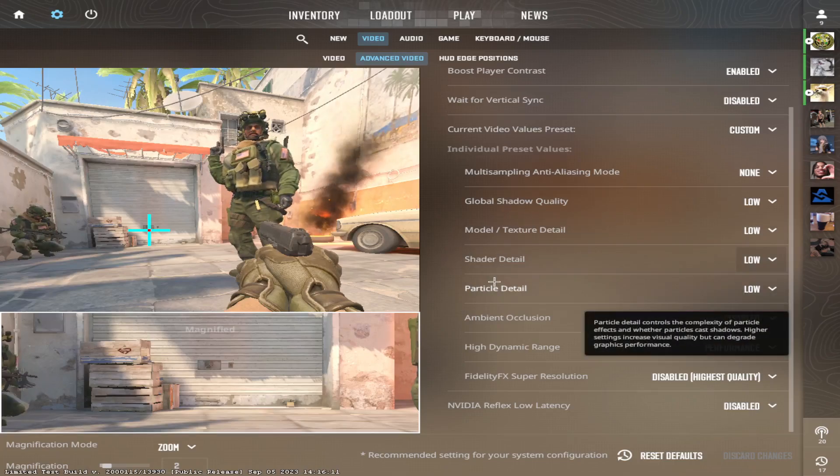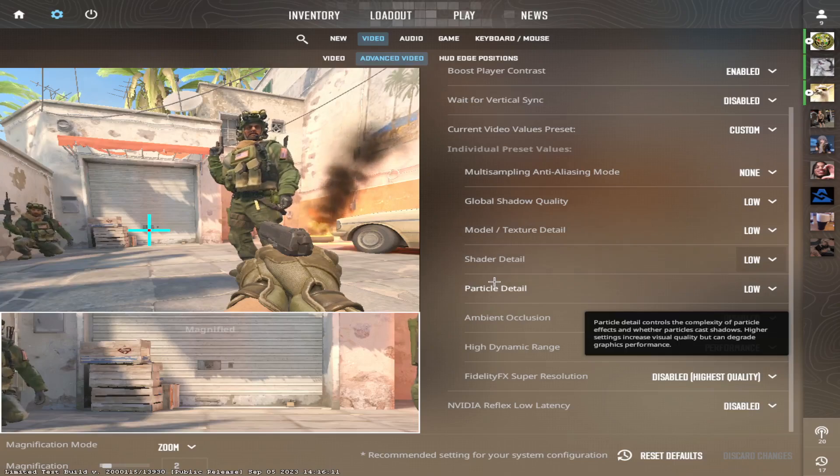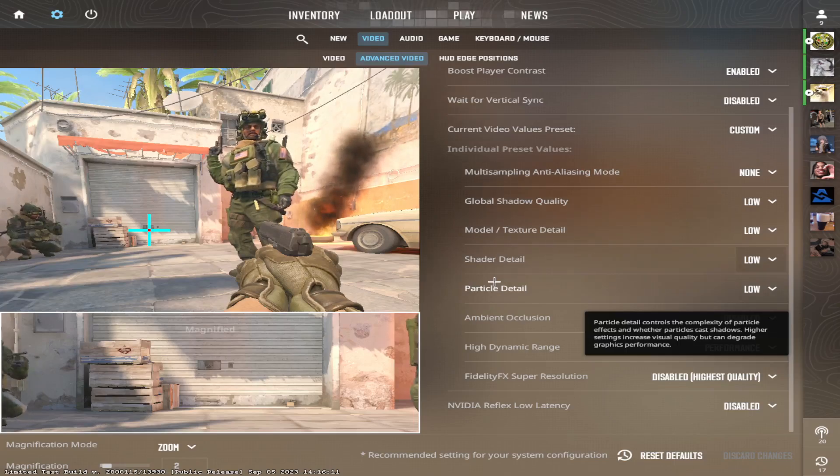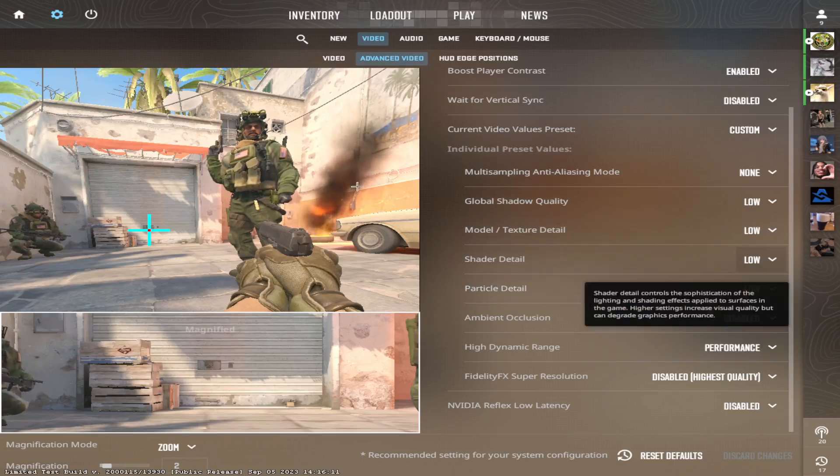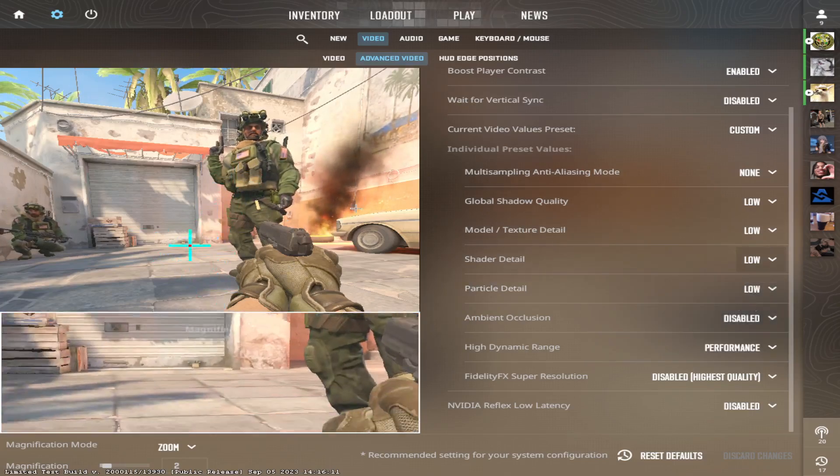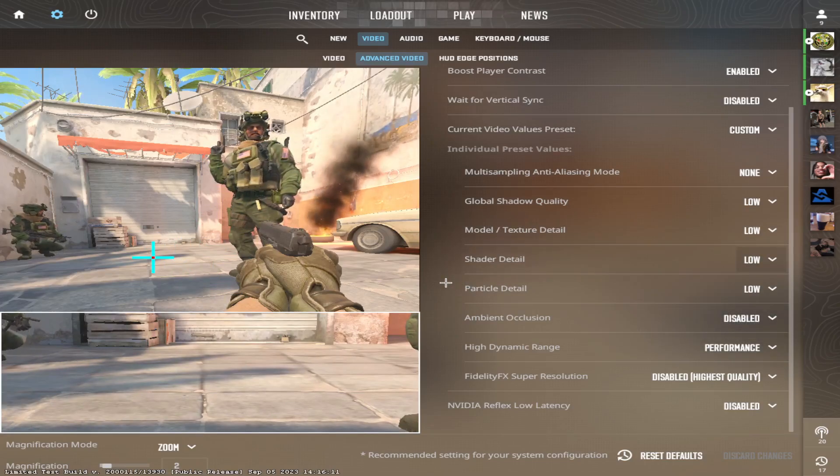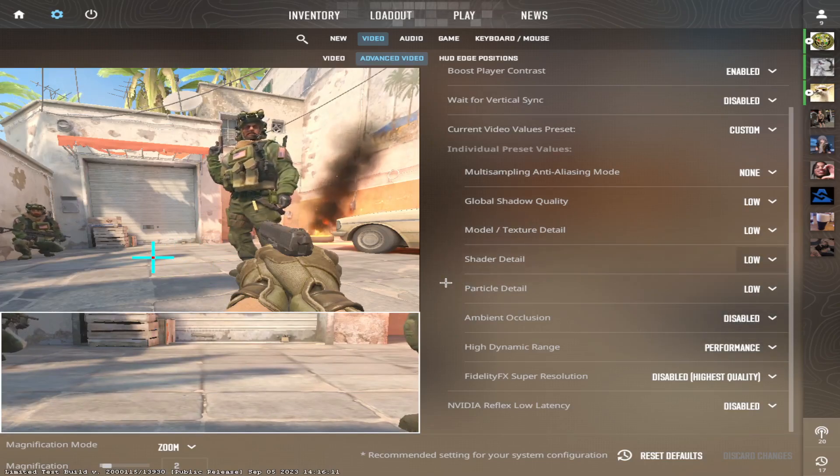Particle detail. I don't care about this at all. I don't care about the particles. They can be black pixels as they are sometimes. I don't really care at all. Let it be black pixels. I want the FPS.